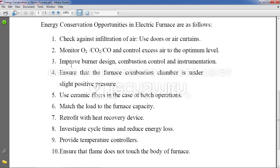Point number three: improve burner design. Burner design is an important part of the mechanical system and there are many advancements in this area. The significance of burner design is that when material is placed inside the electric furnace, it should get heated from all sides equally. For example, if a rectangular cube is placed in the furnace, heat should reach every part of it uniformly — that is the significance of burner design.